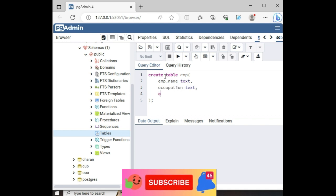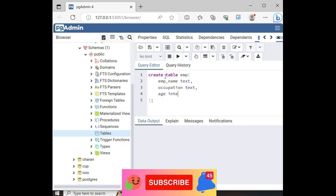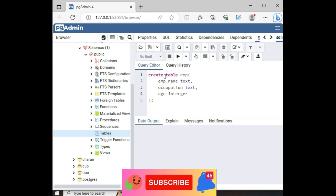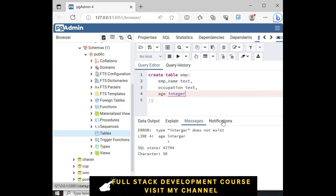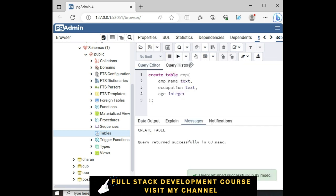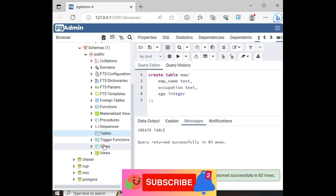And the last one, we have three columns now, which is the integer type. Now let's execute. Integer. Sorry for that, it's a wrong spell. And table created successfully.